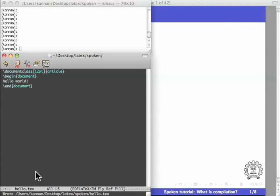This is called the source file. I have named it hello.tex. Let us compile it using the command PDF LaTeX.